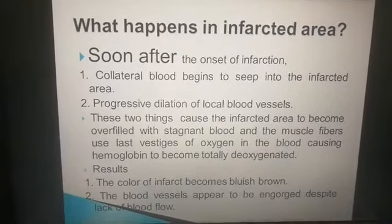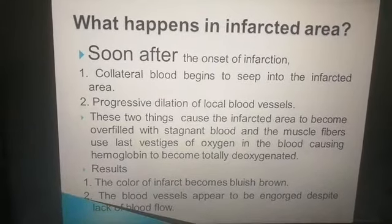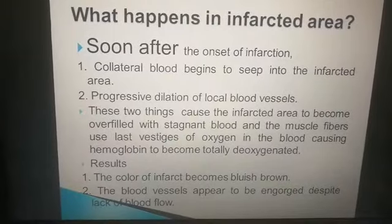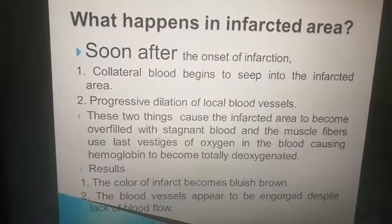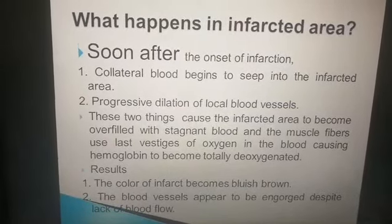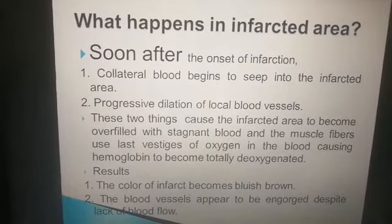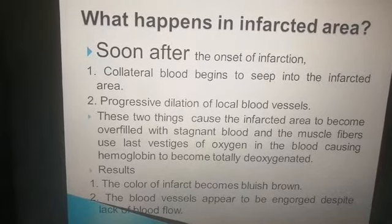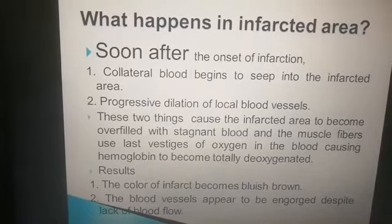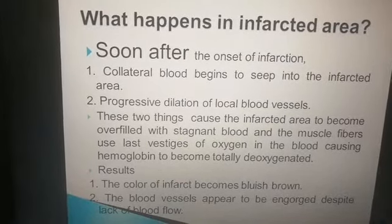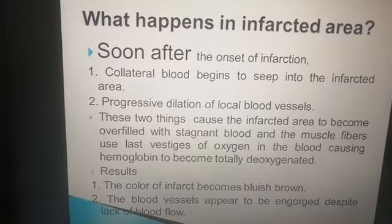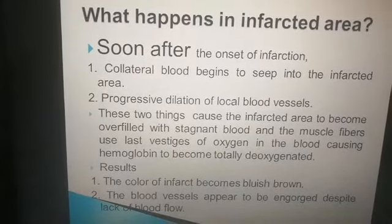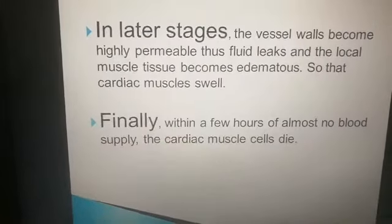Soon after the onset of infarction, collateral blood begins to seep into the infarcted area with progressive dilation of local blood vessels. As a result, there is overfilling of the infarcted area with stagnant blood. Muscle fibers use the last vestiges of oxygen, causing hemoglobin to become totally deoxygenated. Due to this deoxygenated blood, the color of the infarct becomes bluish-brown, and blood vessels appear engorged despite lack of blood flow.